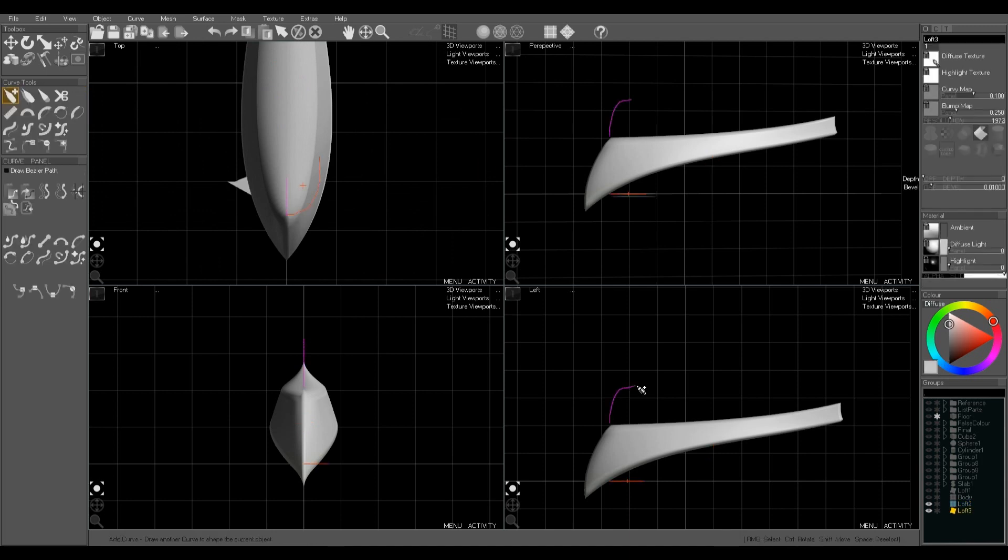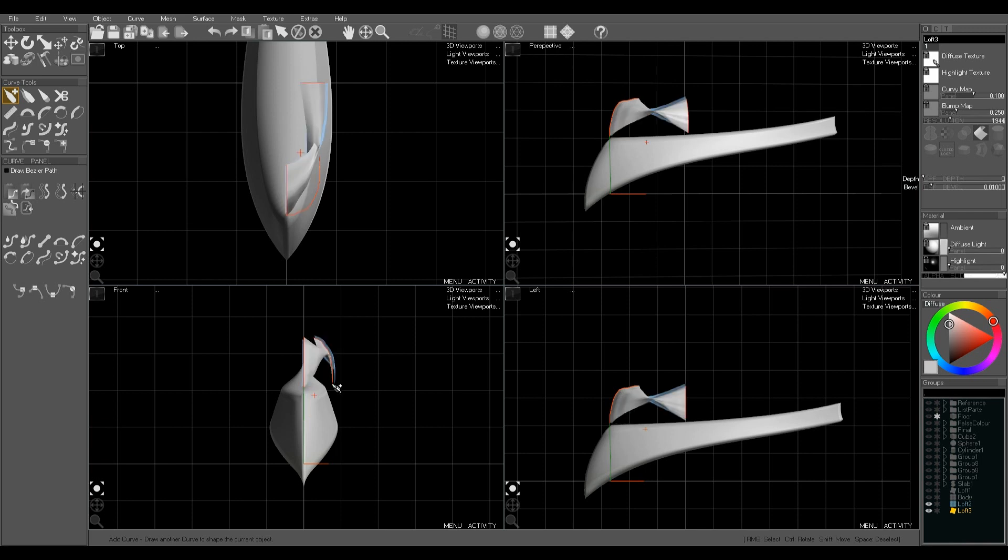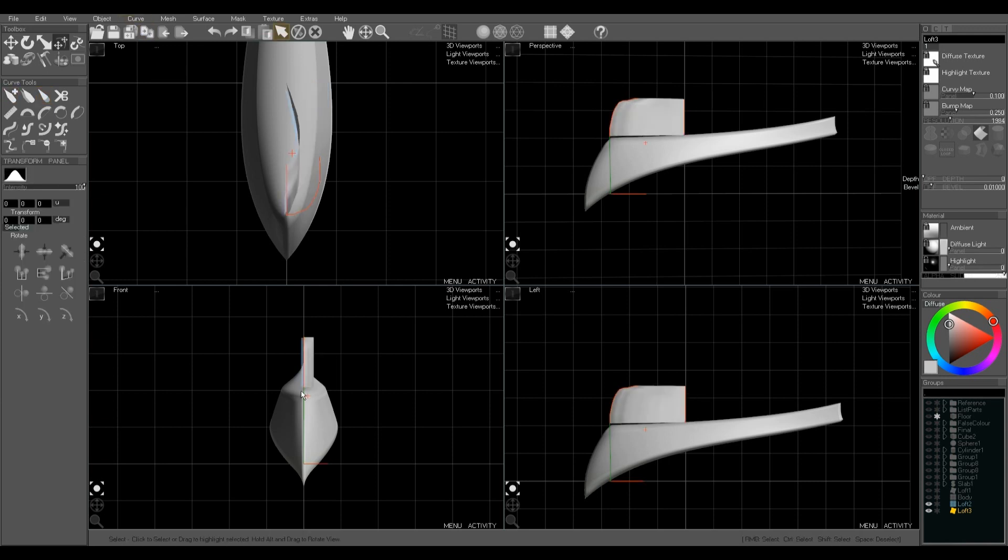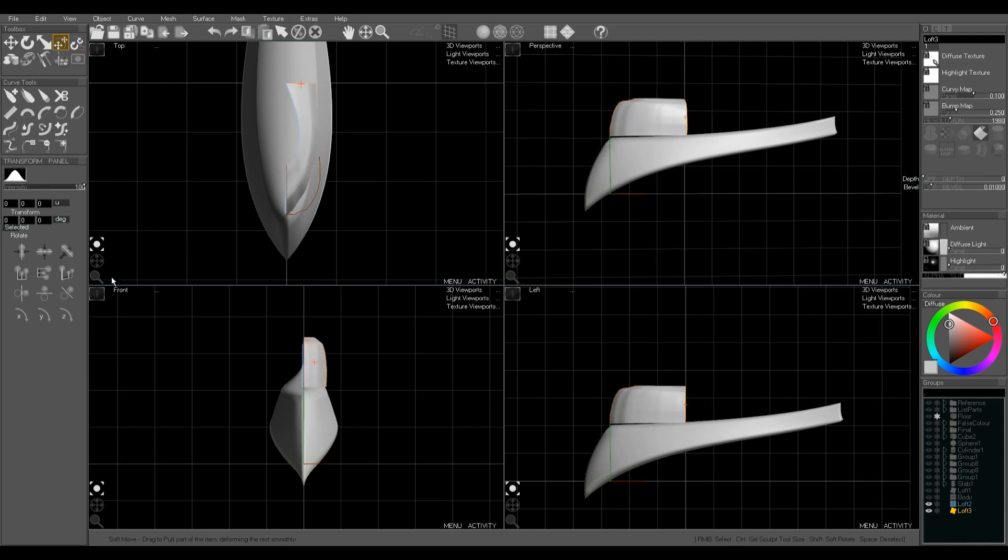Drawing along, the start. If we draw the end of the curve in the wrong direction, it'll make a twist in the model like this. So we need to delete that curve and draw it in the same direction that we drew the front curve. So if we're drawing bottom to top, we need to draw both curves bottom to top. Just move those curves into place with the Soft Move tool.